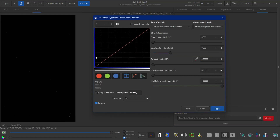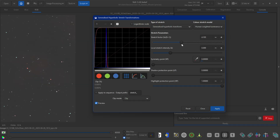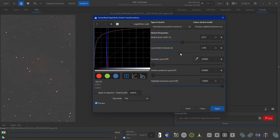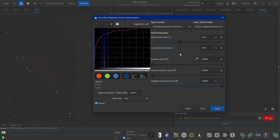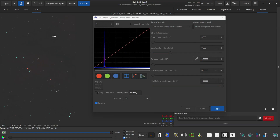Usually you'd select a symmetry point, but I usually do it at the second or third step. First, I'm just going to stretch it so that the histogram is around here, and then I'll apply a local intensity so that the histogram widens up a little bit. Then I'll click apply.